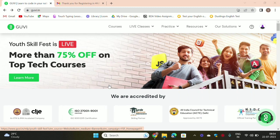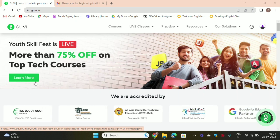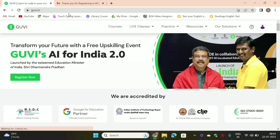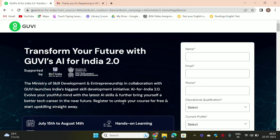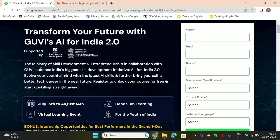Actually, this is a premium course, but for one month we have free training. So how do you register for this course? On GUVI, this is open to register now. This is the Ministry of Skill Development and Entrepreneurship in collaboration with GUVI. Registration is open from July 15th to August 14th.